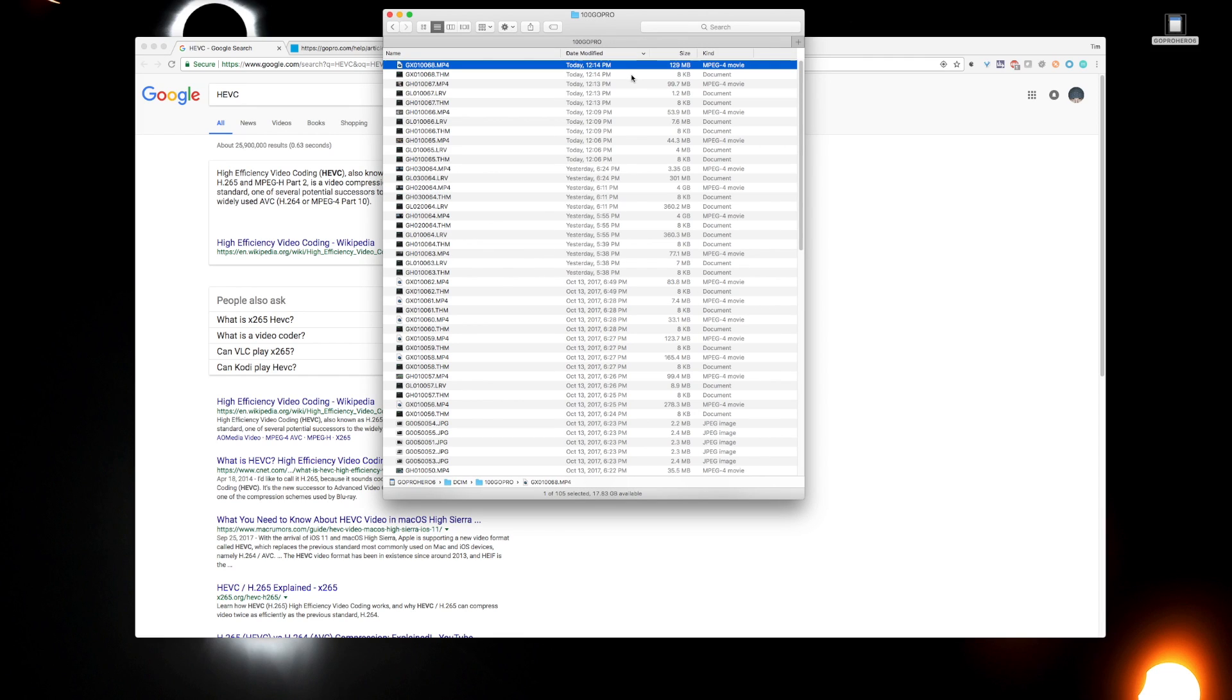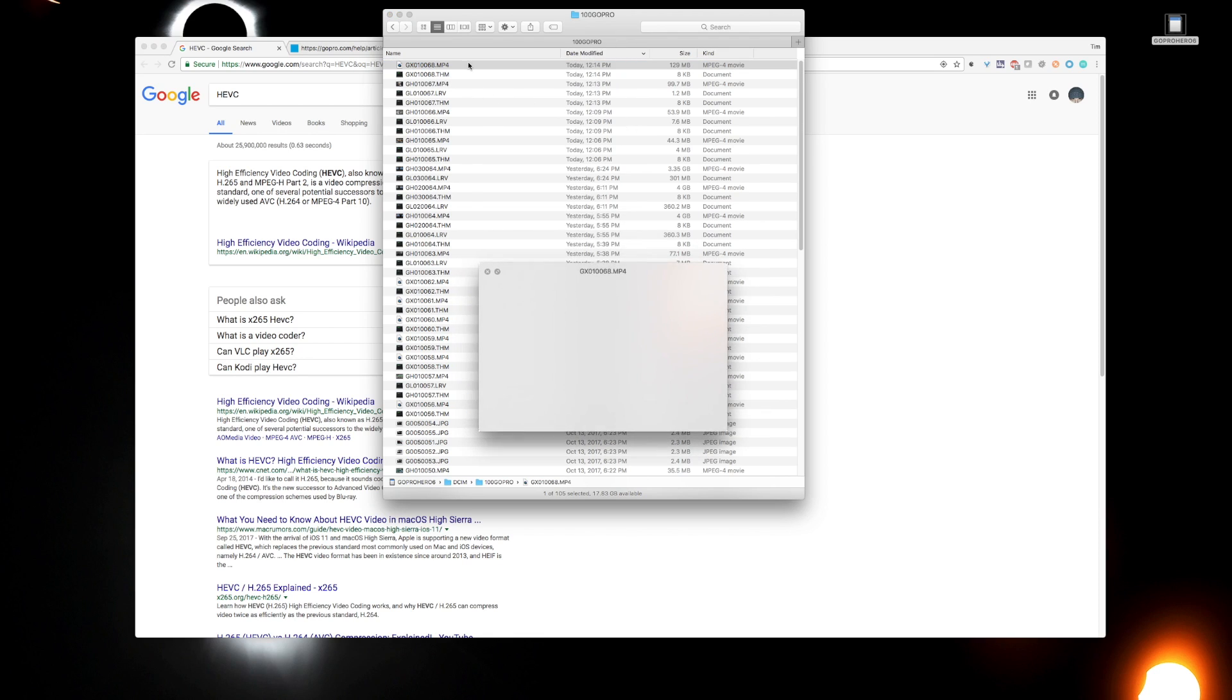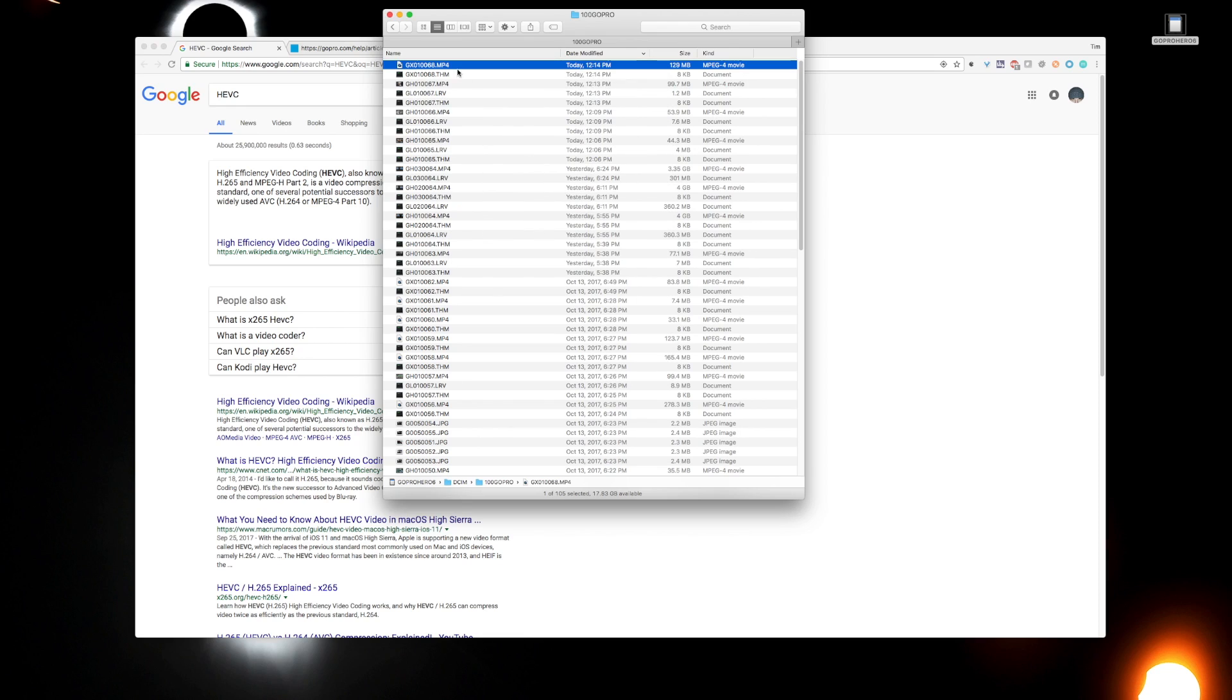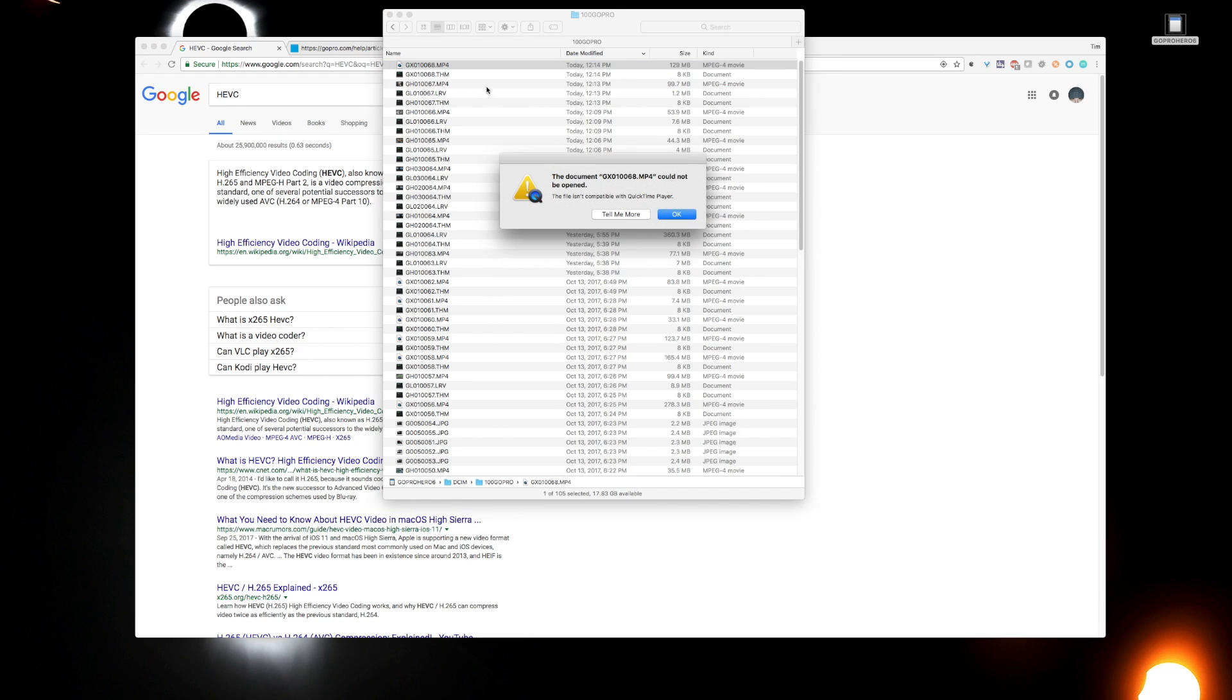This is a quick tutorial about what to do when you record at 240 frames per second on your new GoPro Hero 6, but then when you put the file on your computer, you notice that there's no thumbnail associated with the video, and when you try to open the video, you get an error that says the document could not be opened.